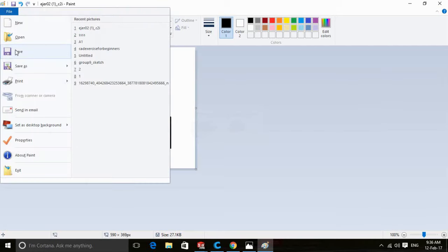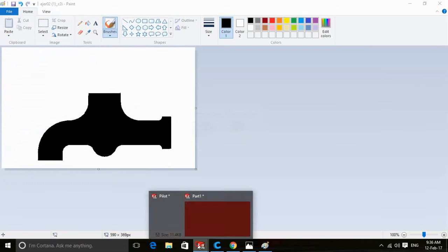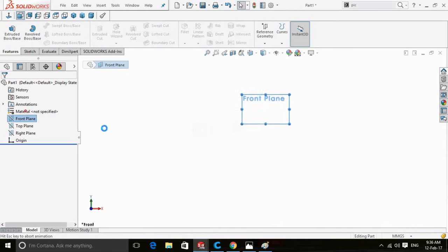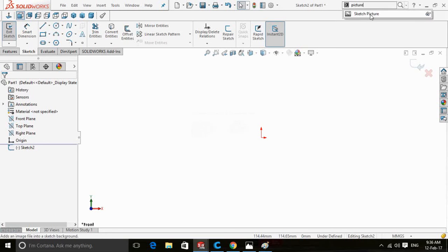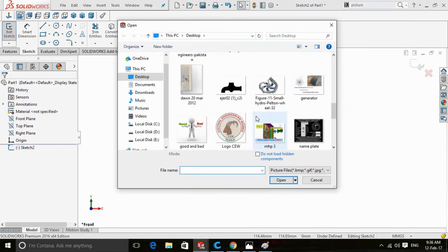Now save the image. Open SolidWorks and create a sketch on the front plane. Type 'picture' in the search bar and open Sketch Picture. Select your sketch picture and open it.